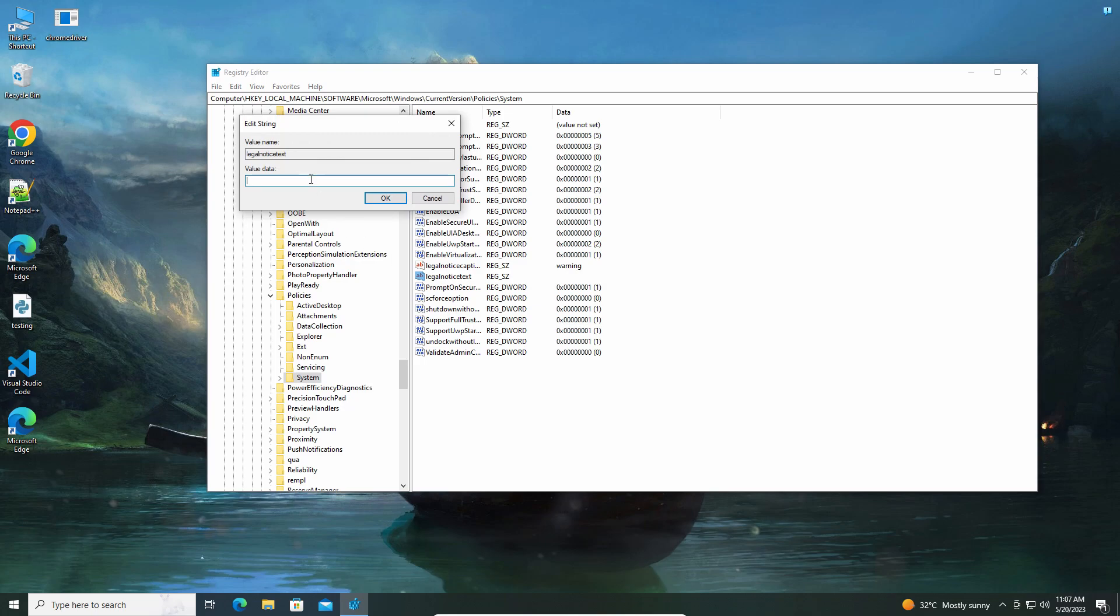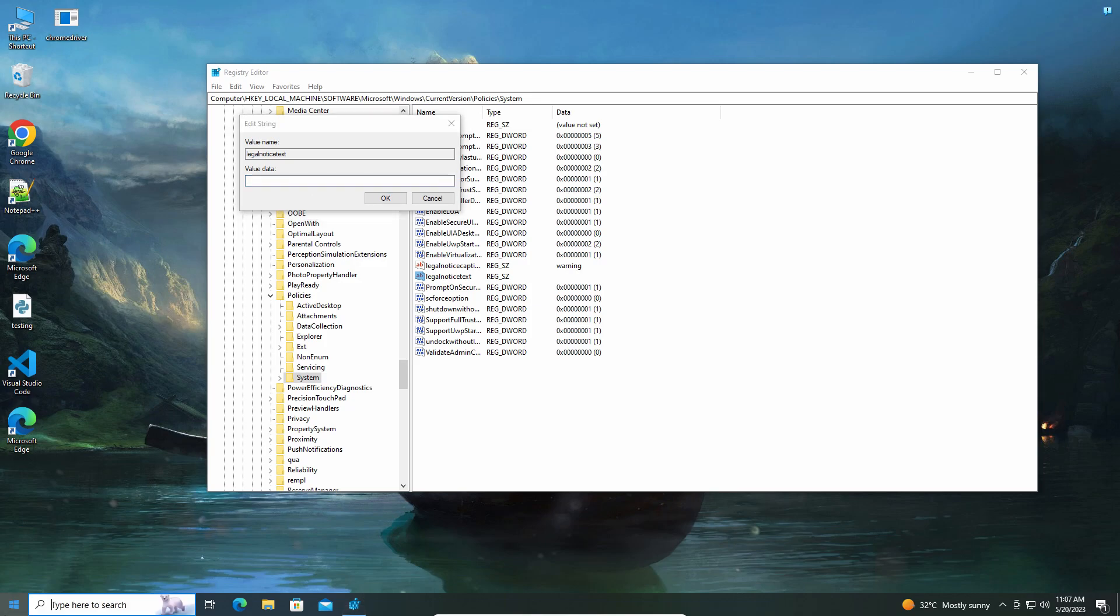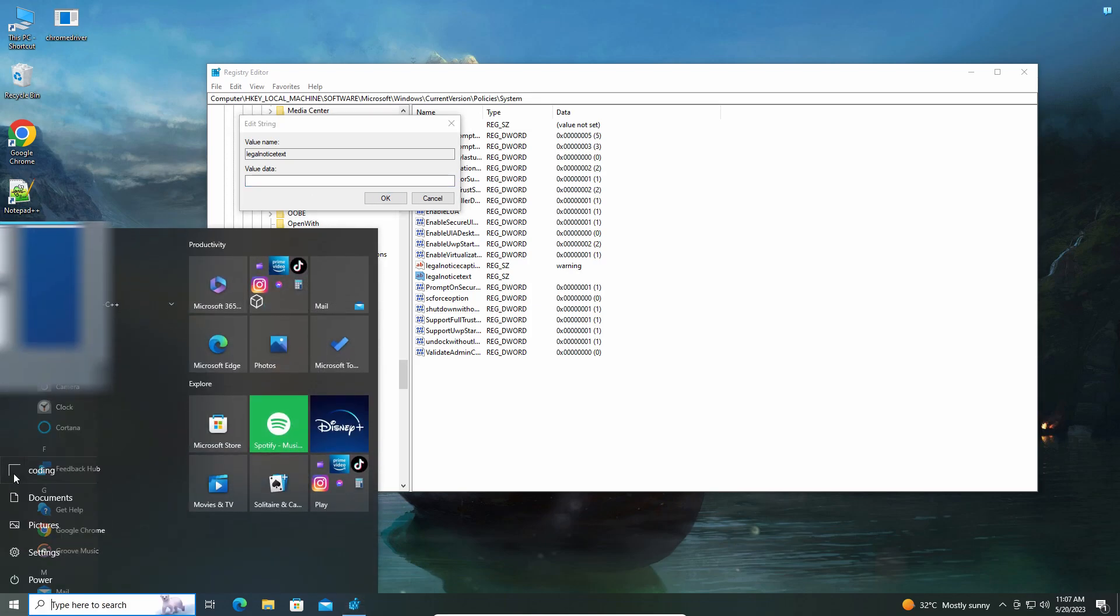Here you need to type the message. I'm going to say 'Don't log into the Batman account. Please don't log in.'